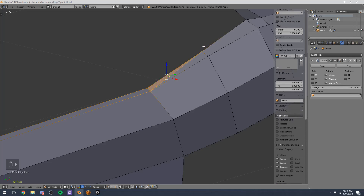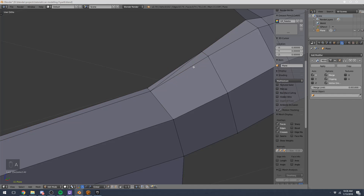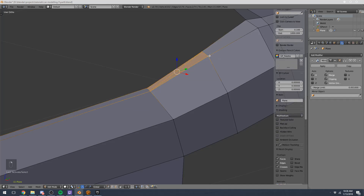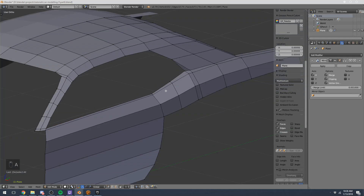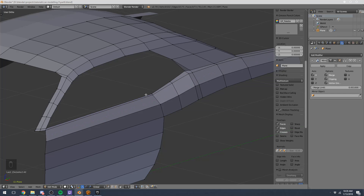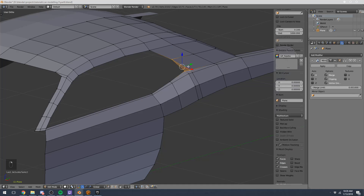To fix this triangle, it might seem weird at first: we're going to fill in another triangle using the two vertices right next to the existing one. You might wonder why we're adding more triangles to get rid of a triangle. It's because if the two triangles are set up so you can select both with four vertices and press F to fill a face, it replaces those two triangles with a quadrilateral. Now if we add an edge loop through it, it goes through nice and neat — a much better setup that doesn't disrupt our geometry.